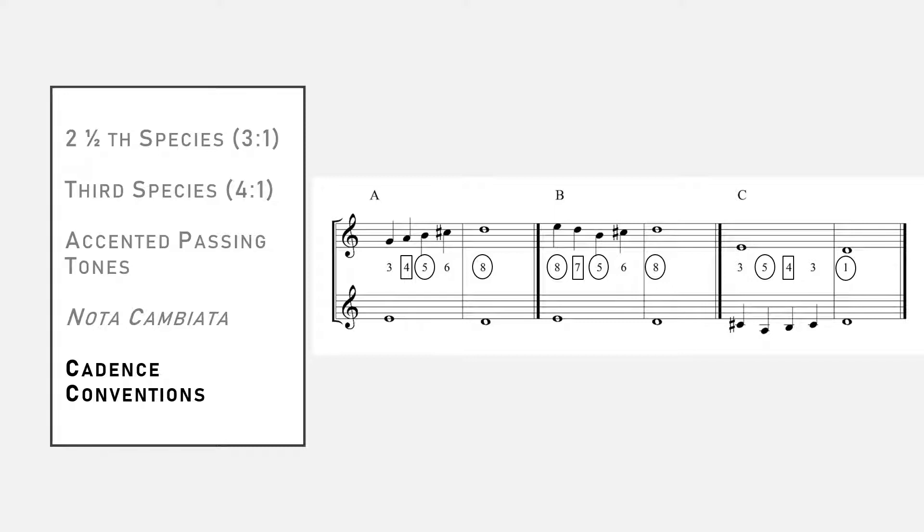Option B is to have a cambiata in the penultimate measure, with the interval pattern: octave, seventh, fifth, sixth, octave.